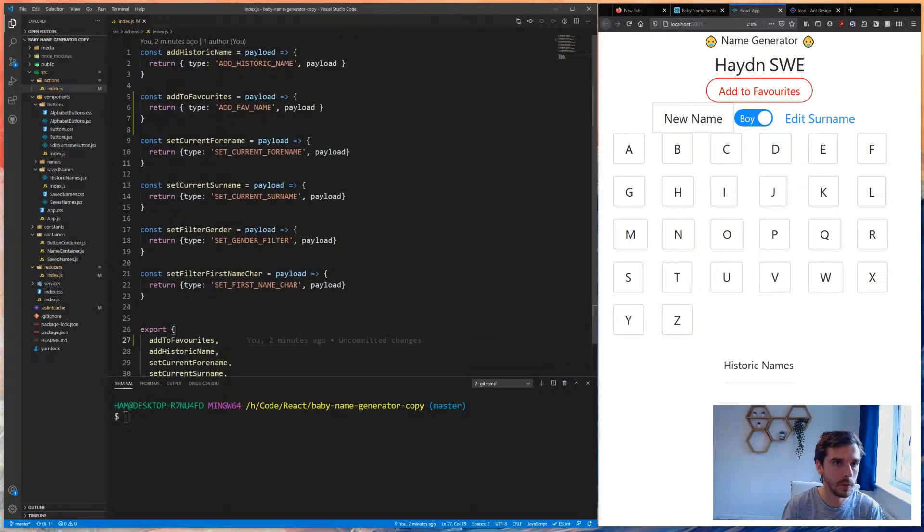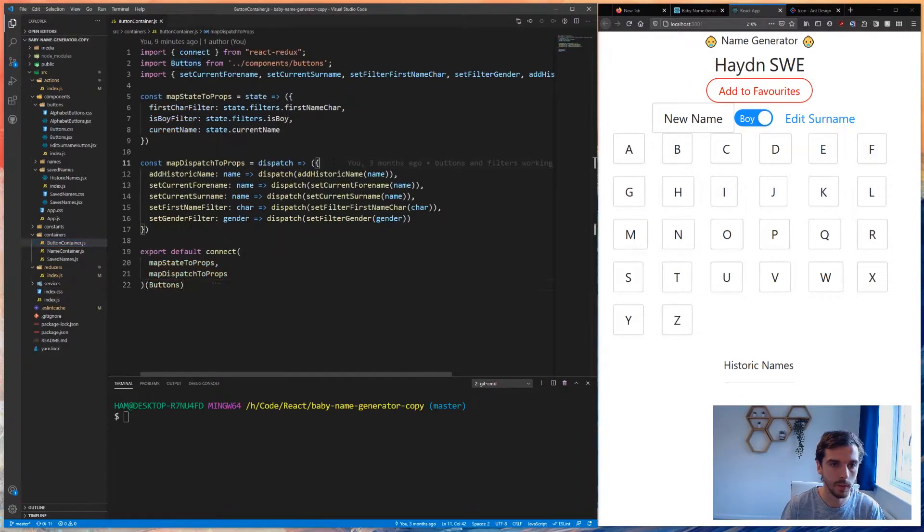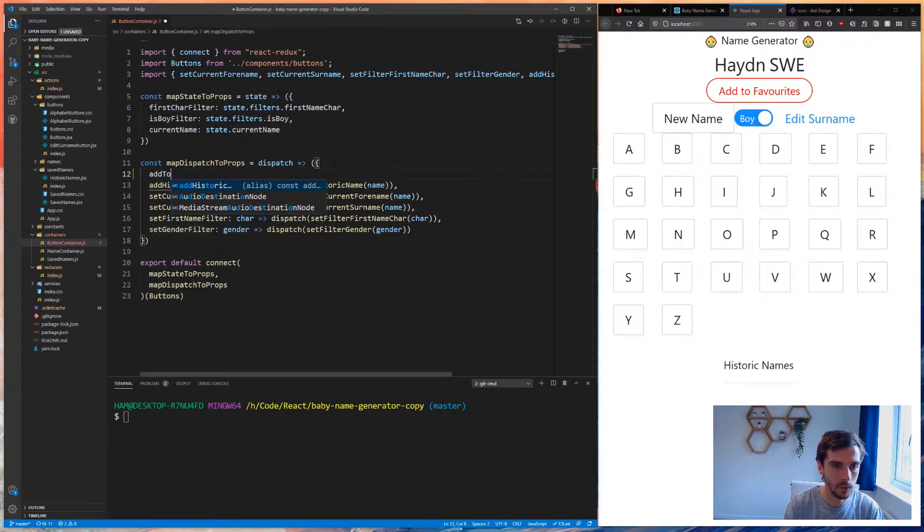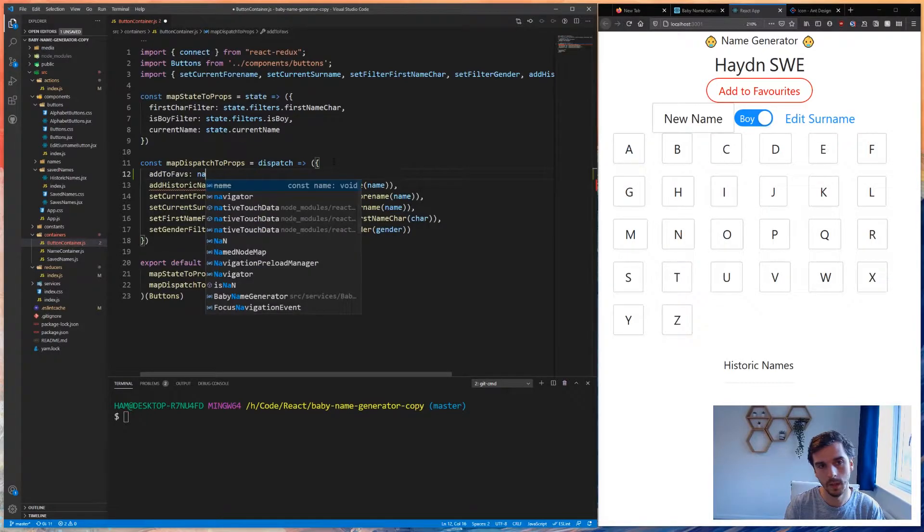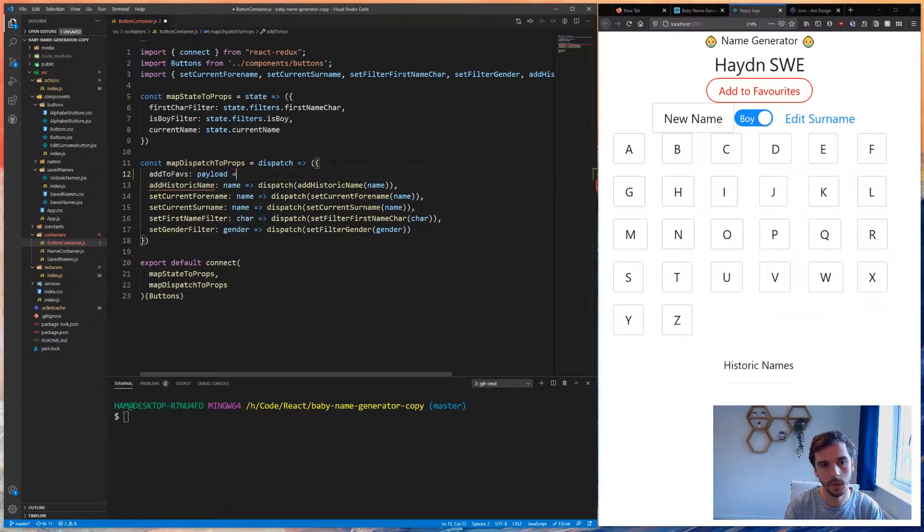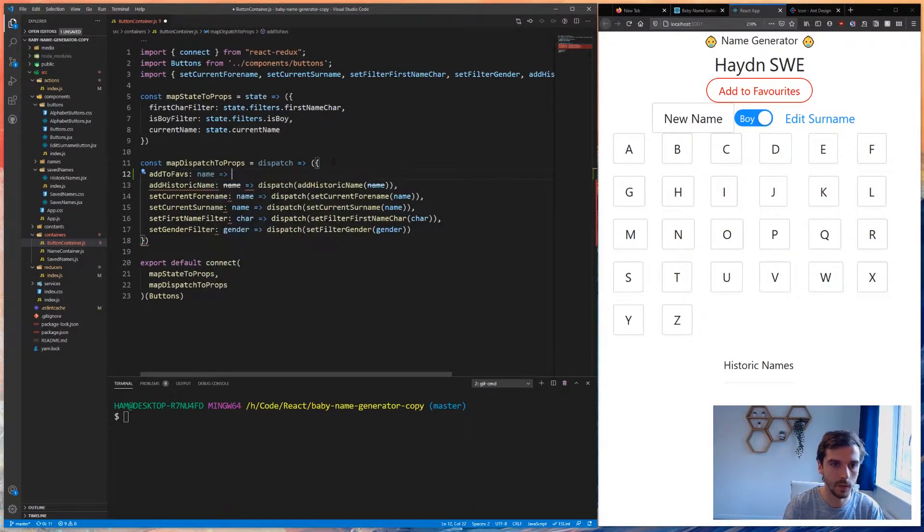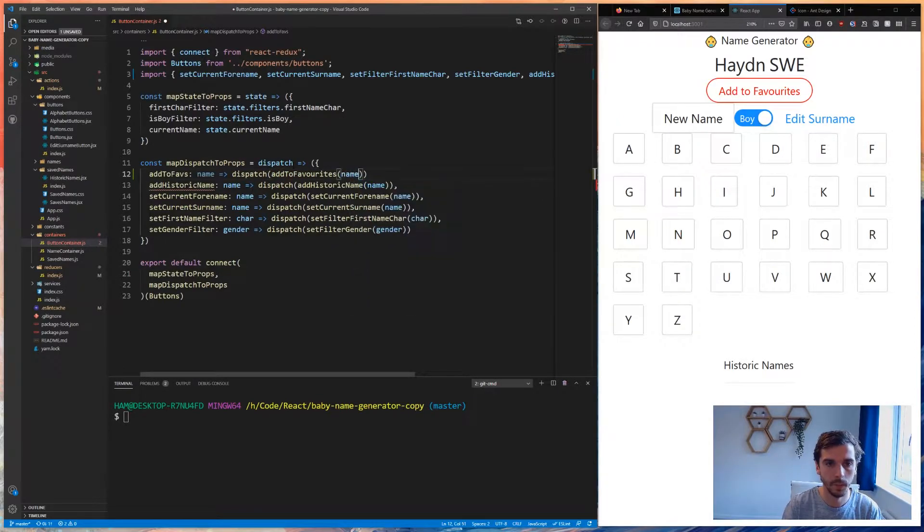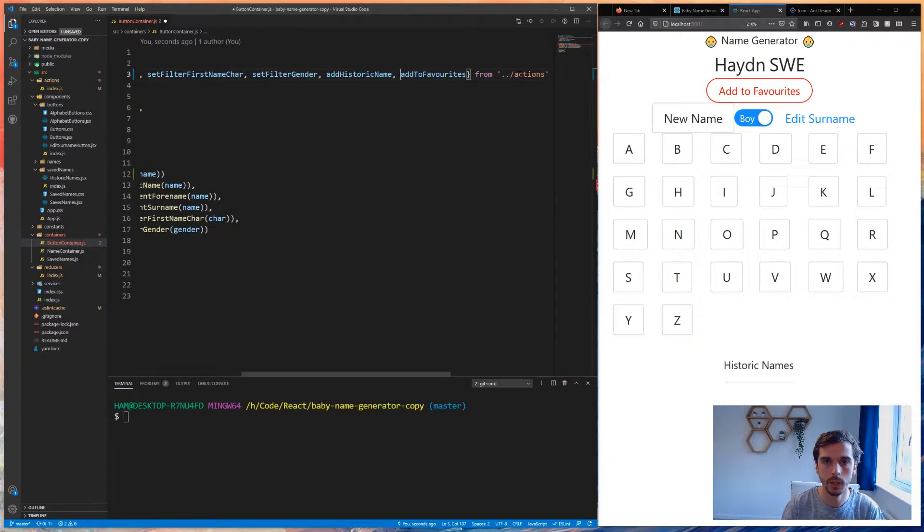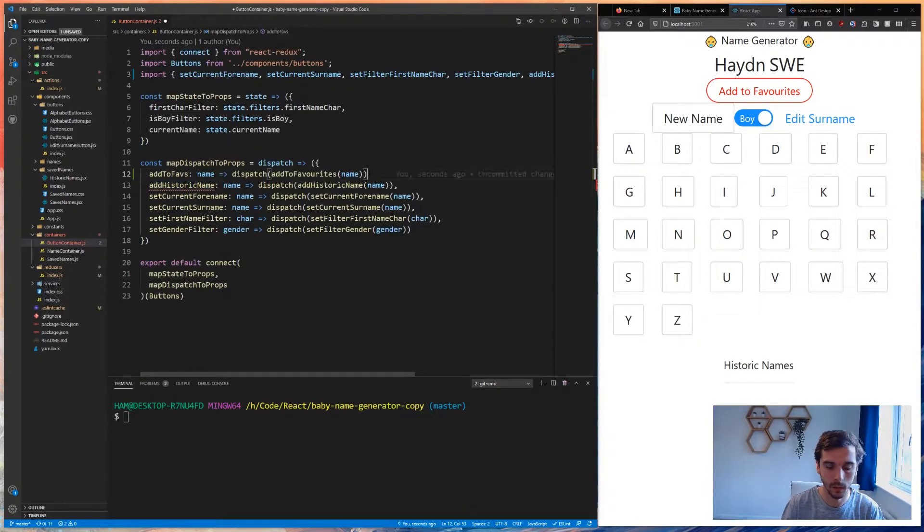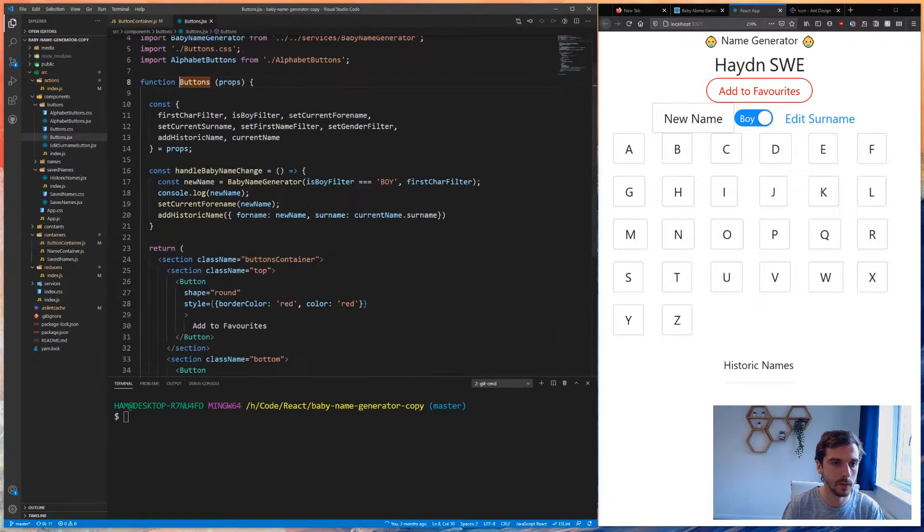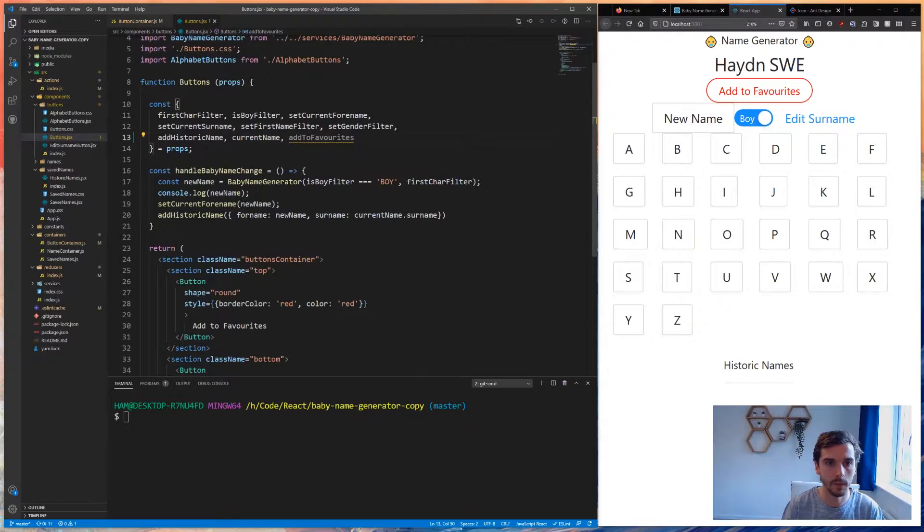We now need to wire in this action to fire off when we click this button. I'm going to copy this to my clipboard. First, let's add it to this button up here, so we need to go into buttons container to map dispatch to props. Add to faves is going to take a payload because we need the full name. Let's be consistent - add to faves. Has this auto imported? Yes, it has.